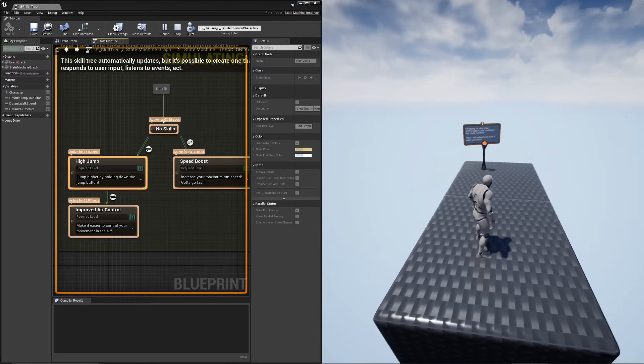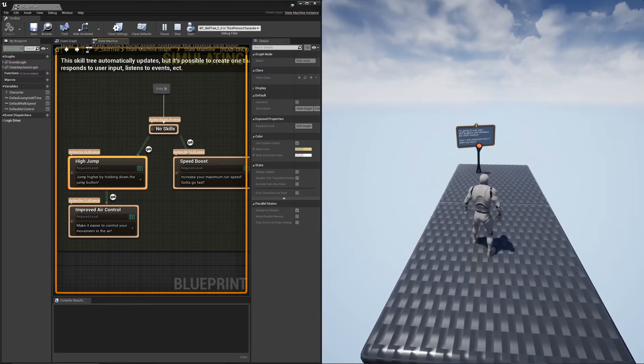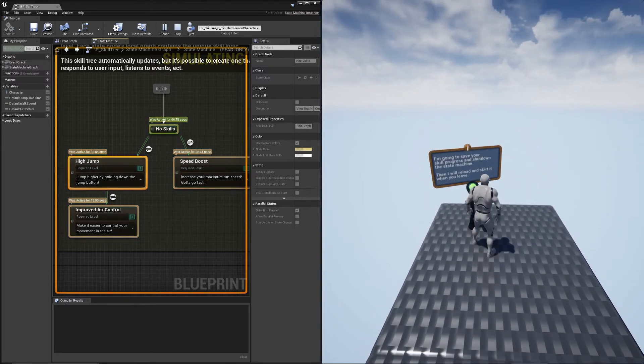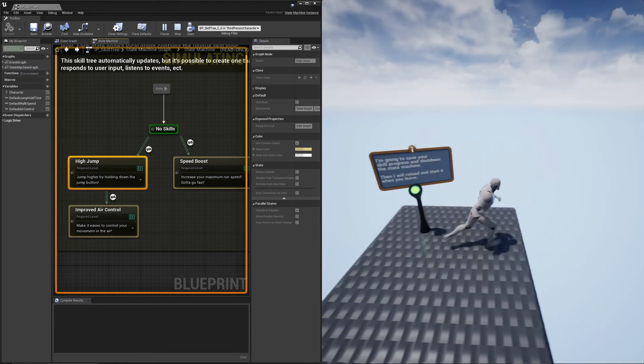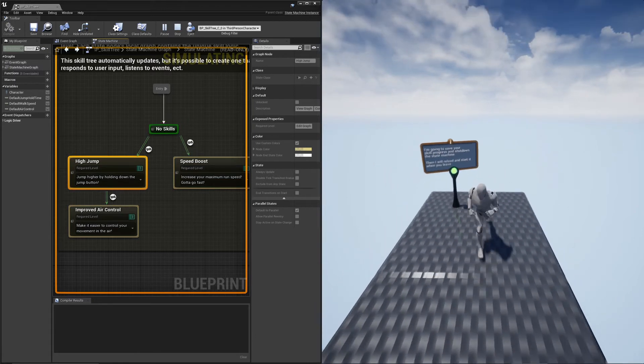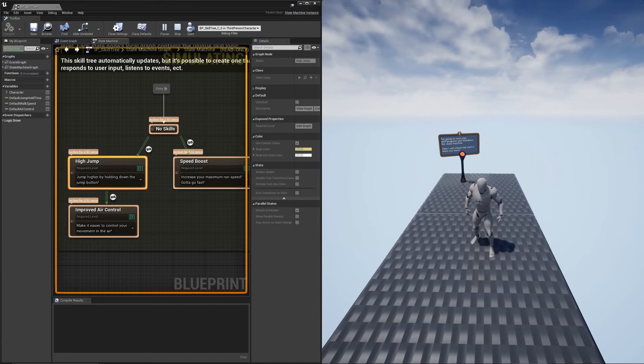This next part will save the state machine state and shut it down. And then you'll see that your abilities have all disappeared as well. As soon as you leave, it reloads the state machine from the previous states.